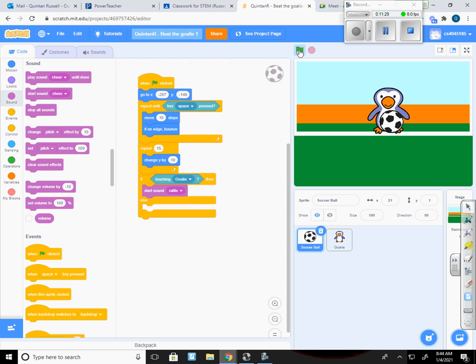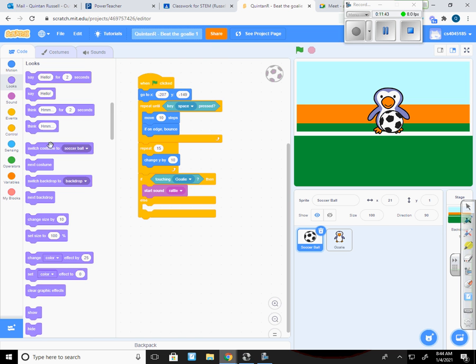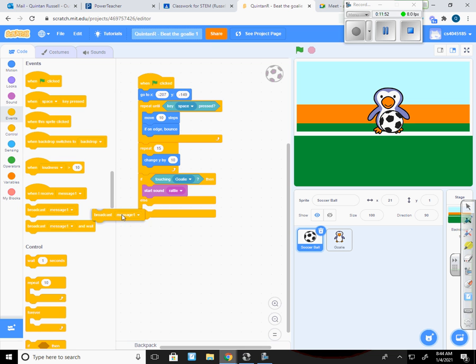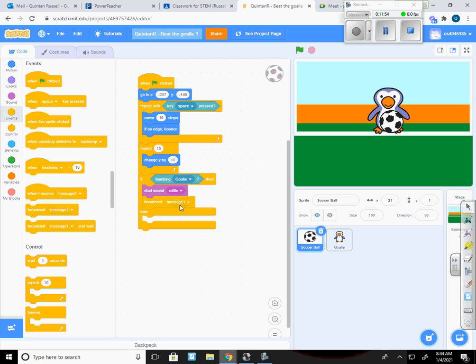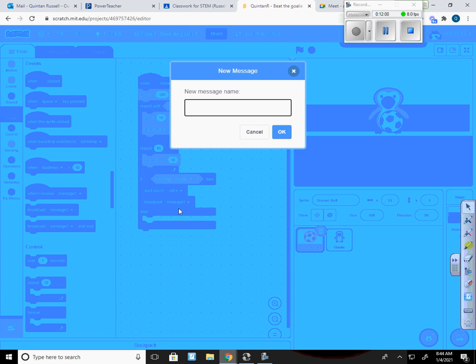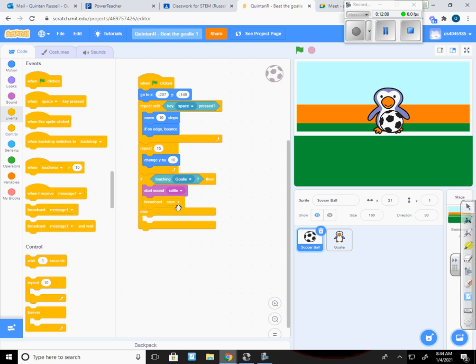Additionally I don't want to just have to have the volume on to understand what's happening. So what I'm going to do is I'm going to do a broadcast message as well. And I'm going to drop that right in. And I'm going to set up a new message called save, because that's what it's called when the goalie makes a stop. It's called a save. So if it touches the goalie it's going to make the rattle sound and it's going to broadcast a message save.